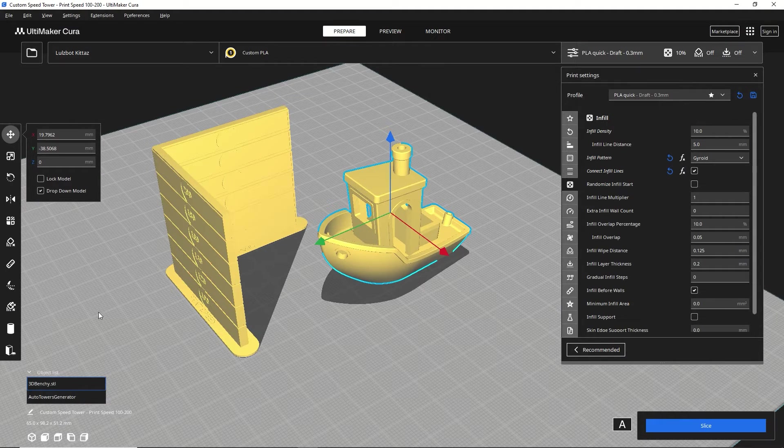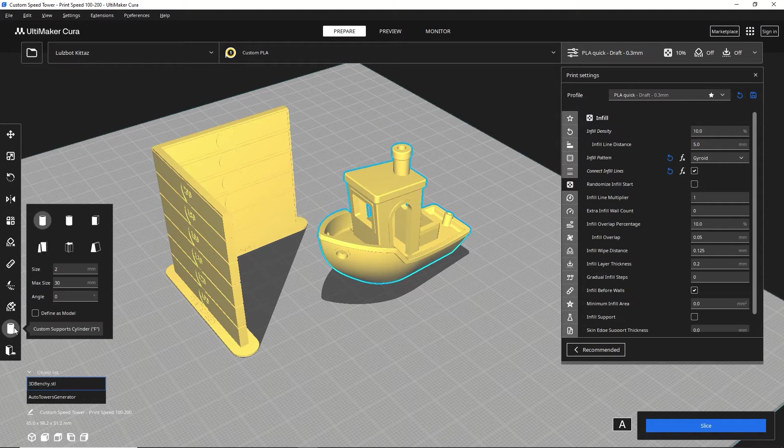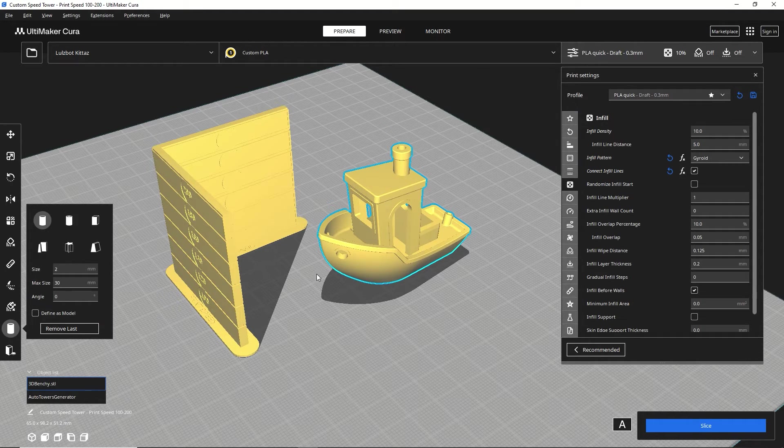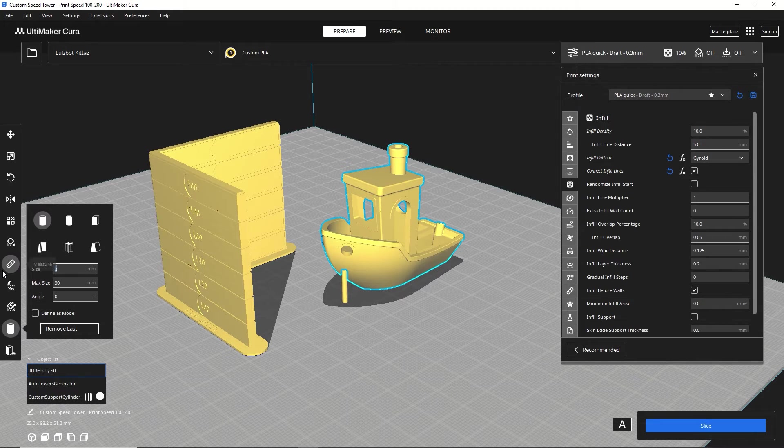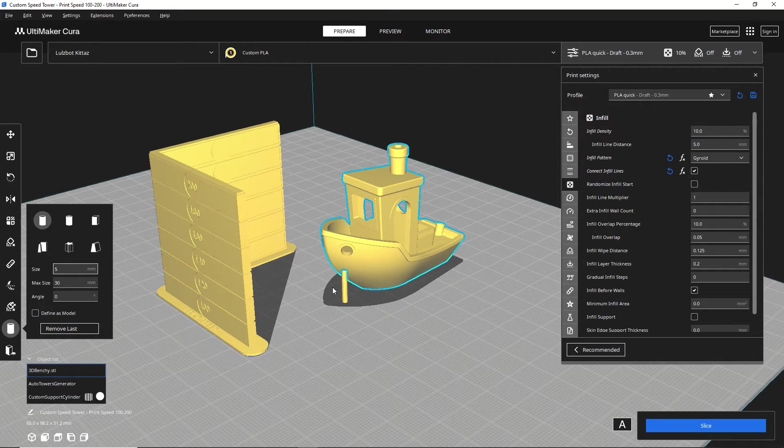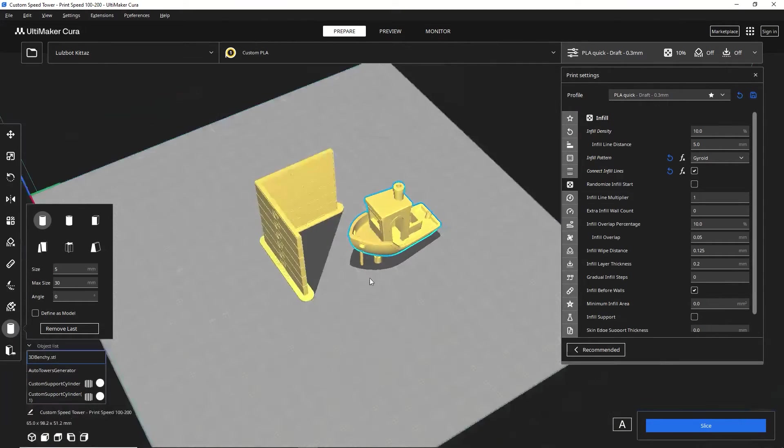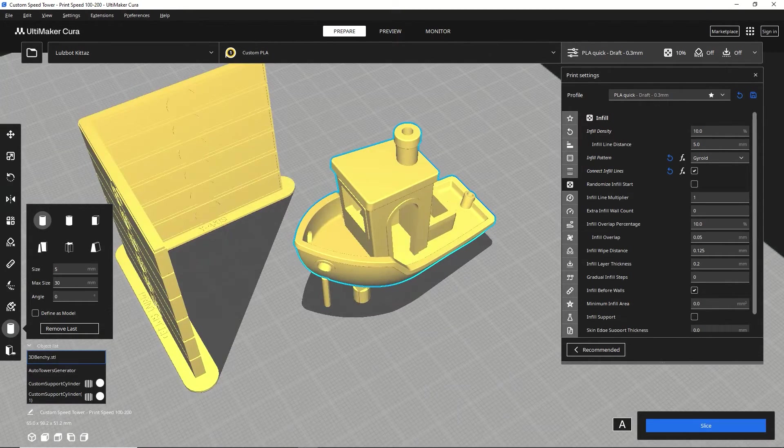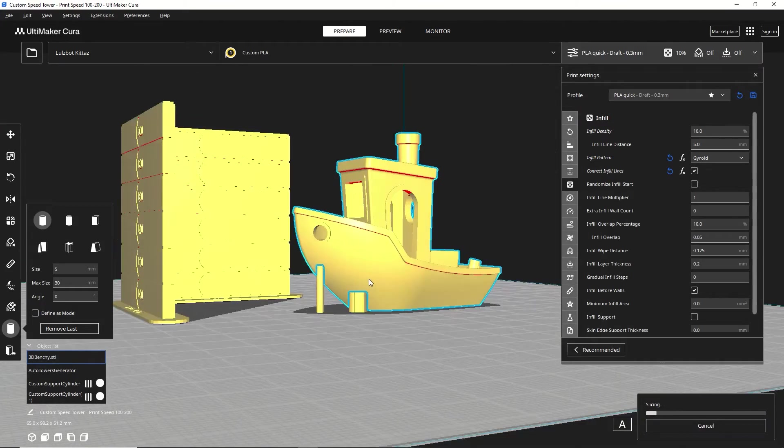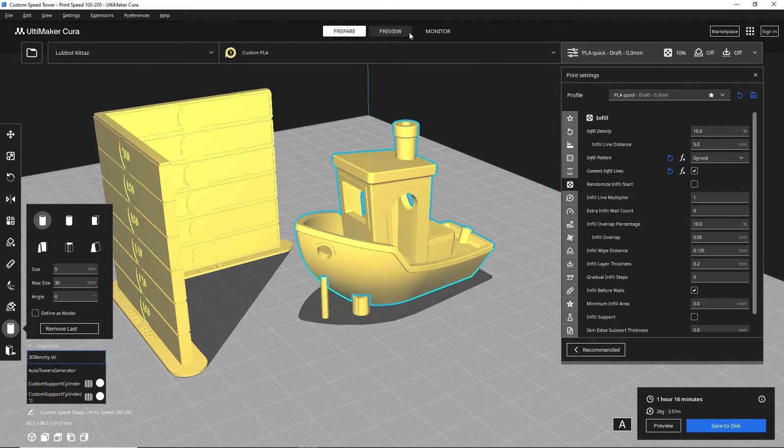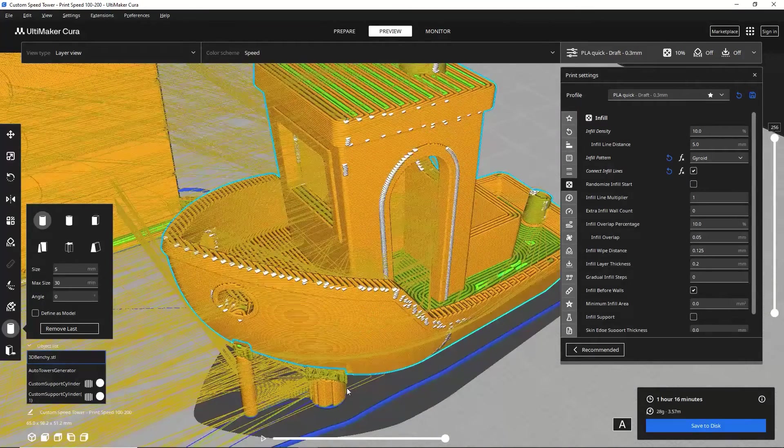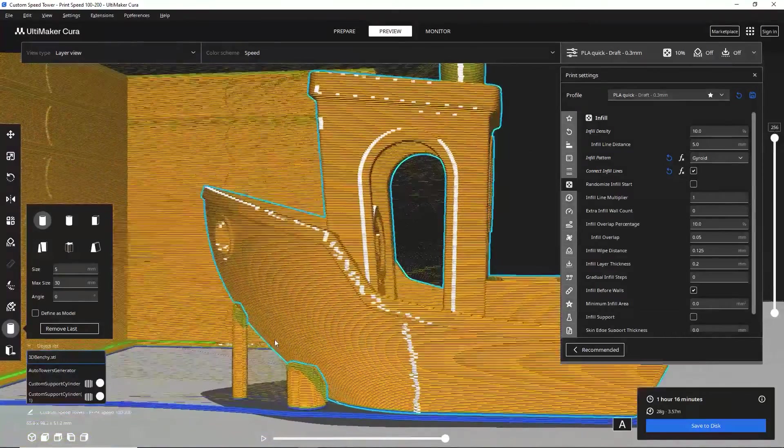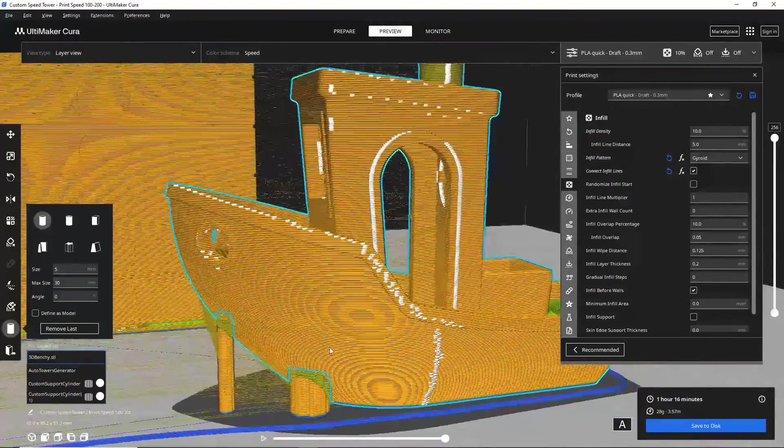So what can you do with this extension? A lot. It's very useful for me. So you can make your own custom supports how you want them. You can change the size of them and it will generate supports right where you put them, which is nice. If I were to do a preview, you can see there is now support there. Pretty nice.